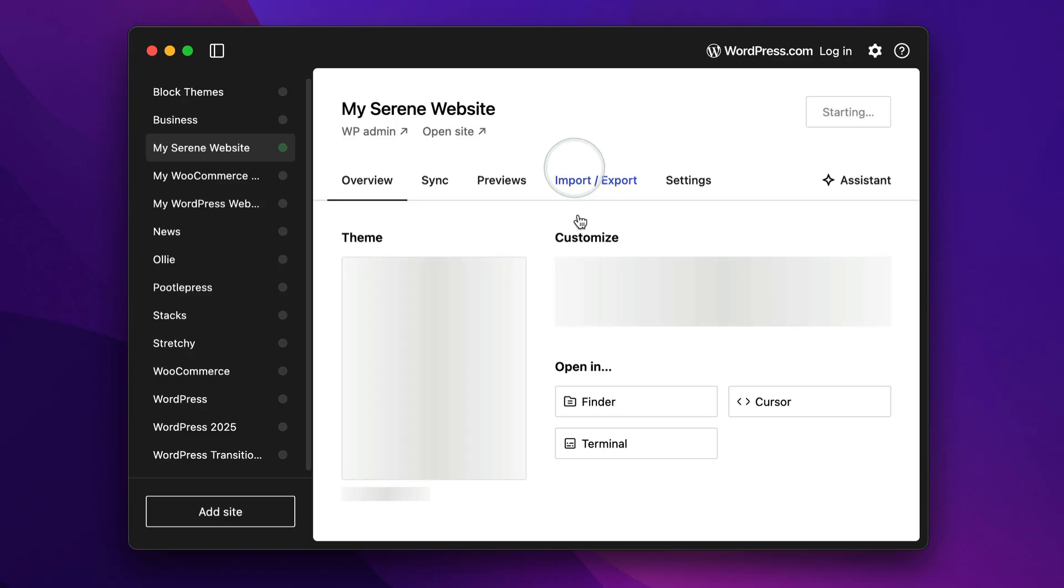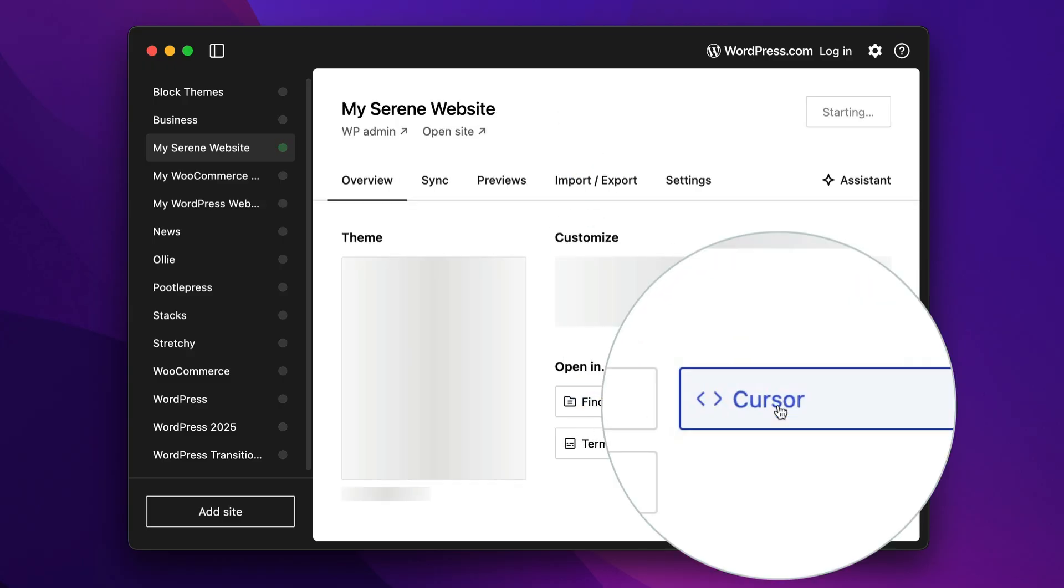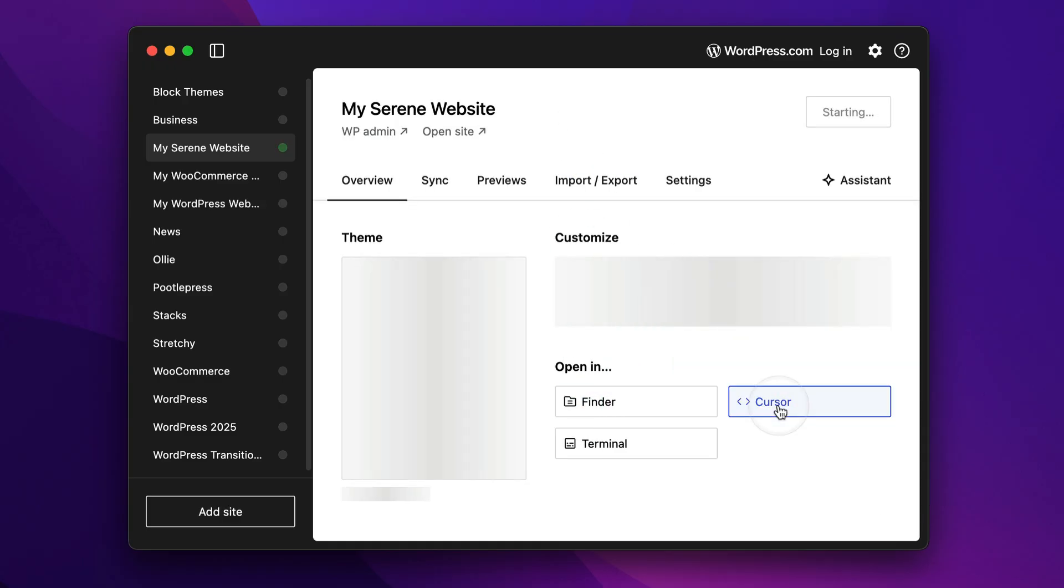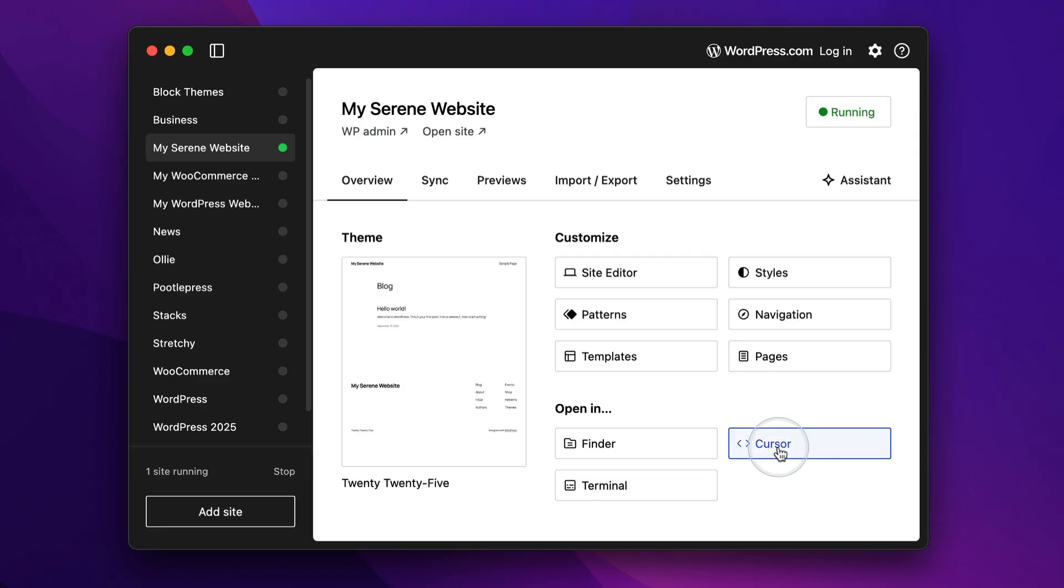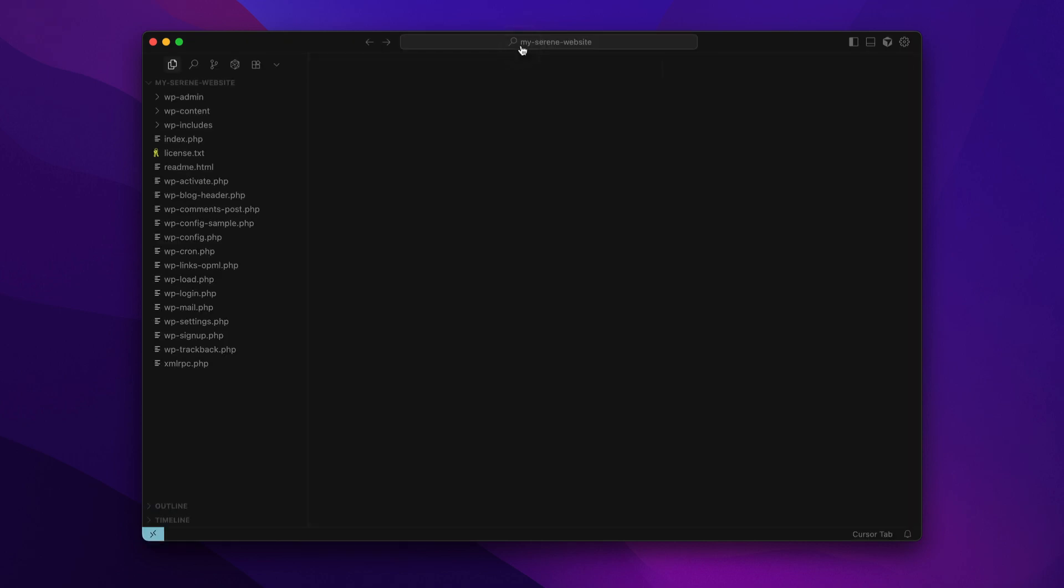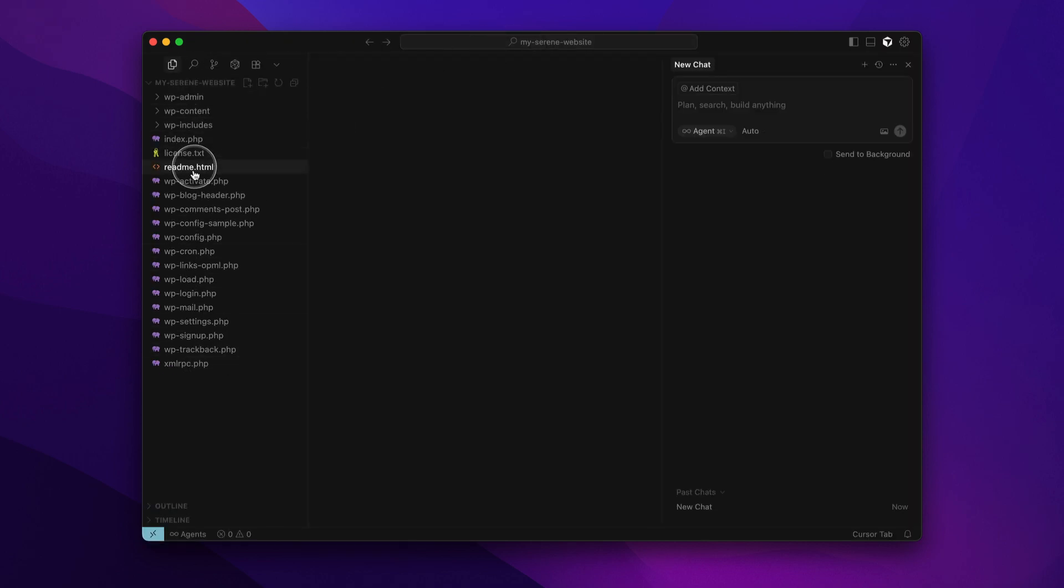Next up, come down here and you will see this exciting option cursor. This is going to open your website in cursor. So click on that and it's going to open cursor up, but it's going to open that environment right within cursor. Over on the left here, you can see all the files of your WordPress website. Over on the right here, this is where you chat to cursor and tell it what to do.